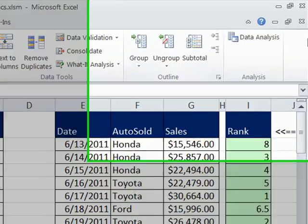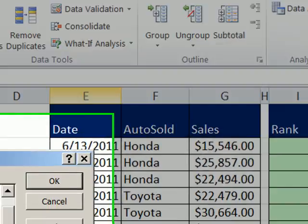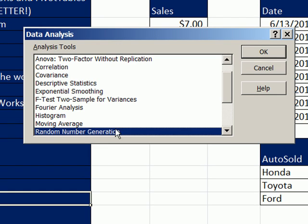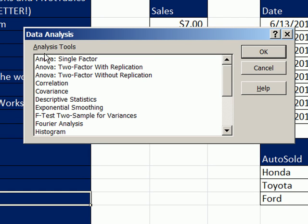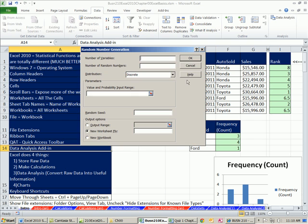And just like that, our data analysis. If you click on it, it just has some features, and we will see a few of these features which totally automate some statistical calculations. I'm going to click OK.